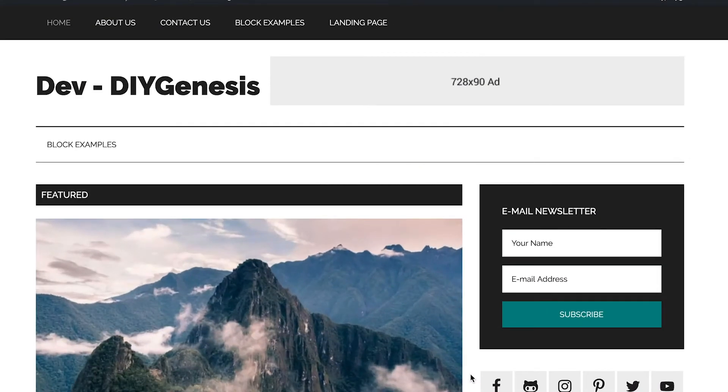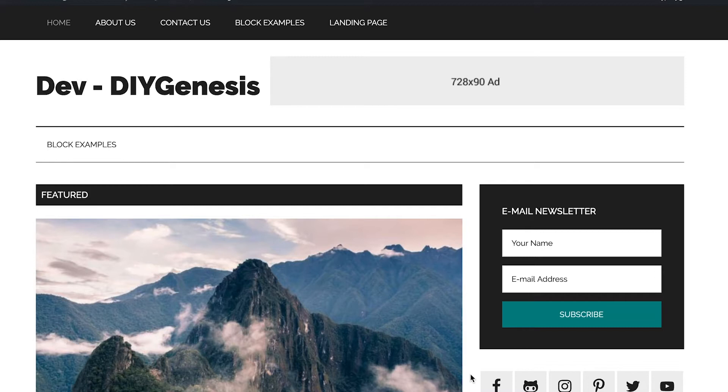Hi guys, how you doing? This is Q coming to you again with another video from DIY Genesis. In today's tutorial, I really just want to talk about navigation and how to control the menus inside of the Magazine Pro theme.